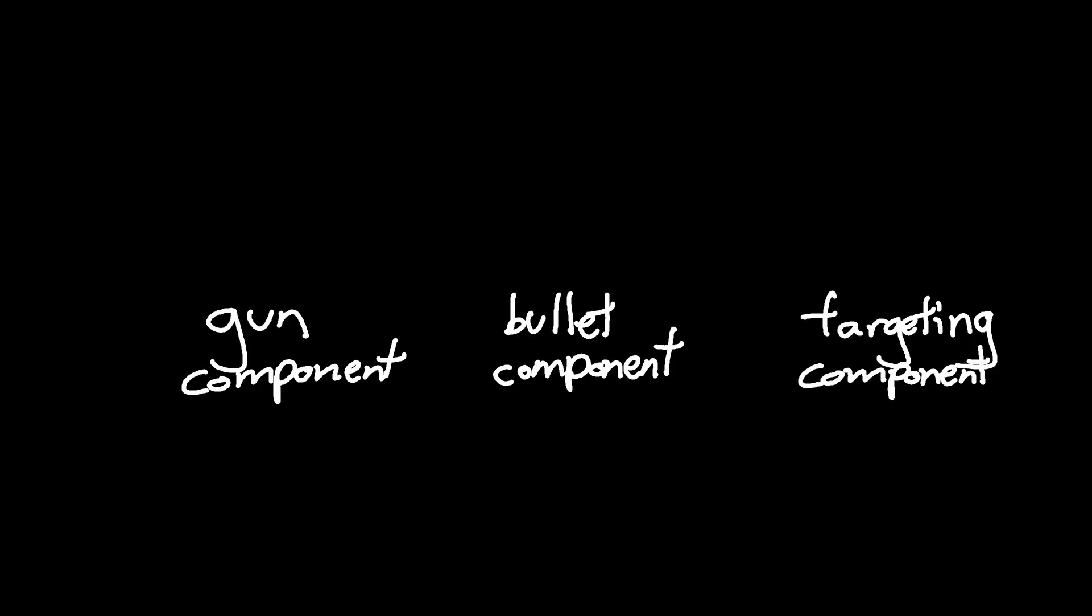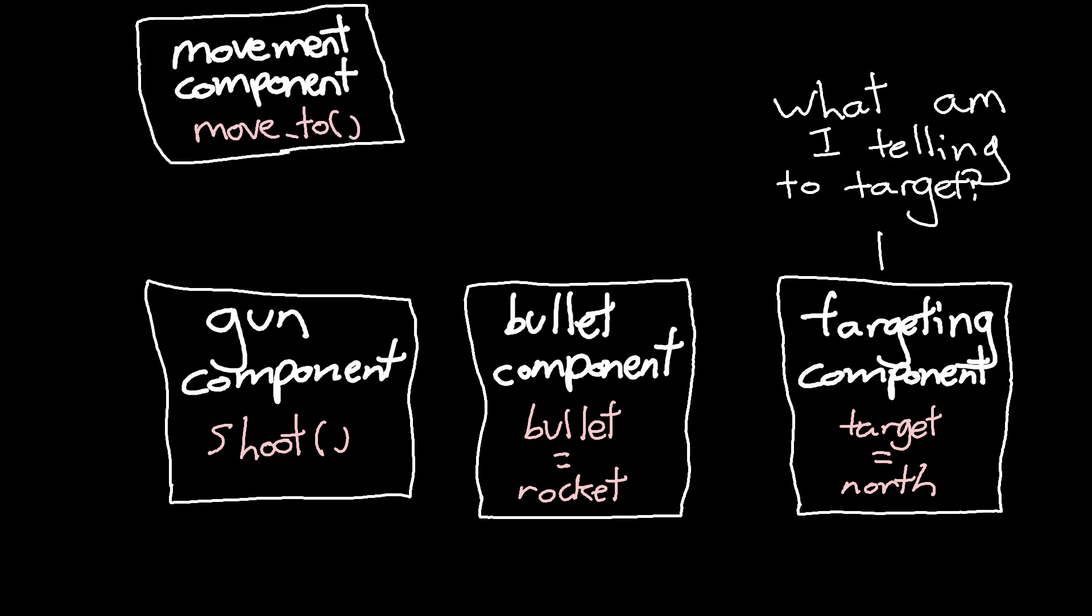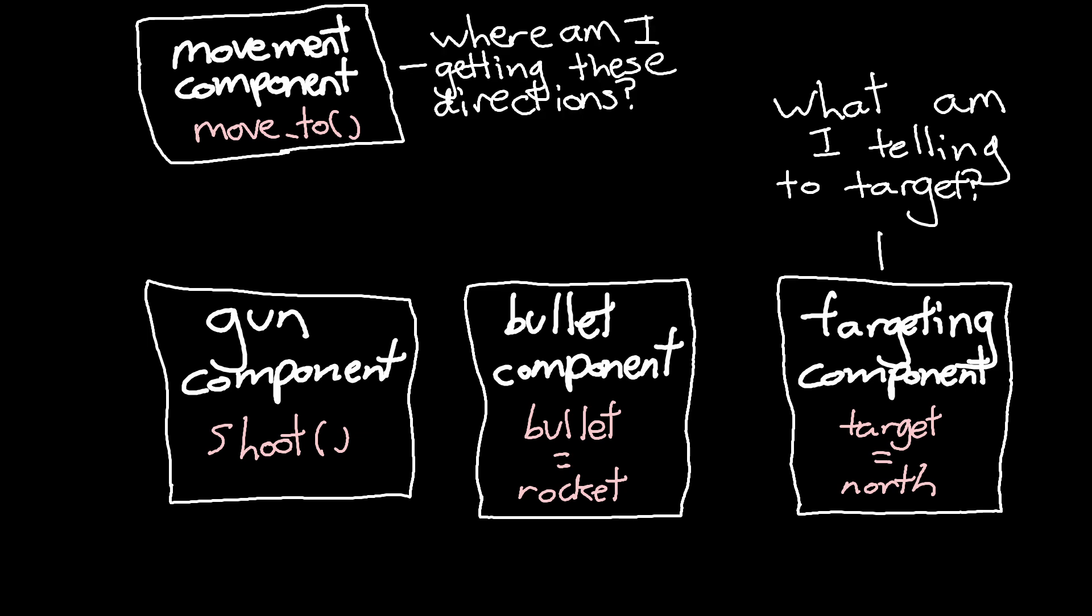Speaking of which, when you have these components, black boxes as they are, you generally need to connect them together. A targeting component may find targets, but it doesn't know what is using its targeting information. A movement component may move in a direction, but it doesn't know what is telling it the direction it needs to move in.